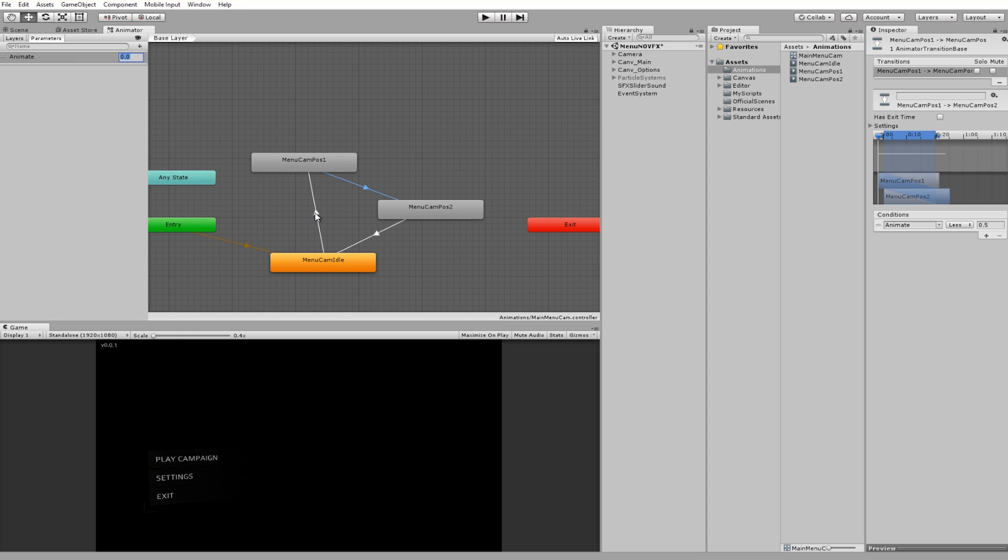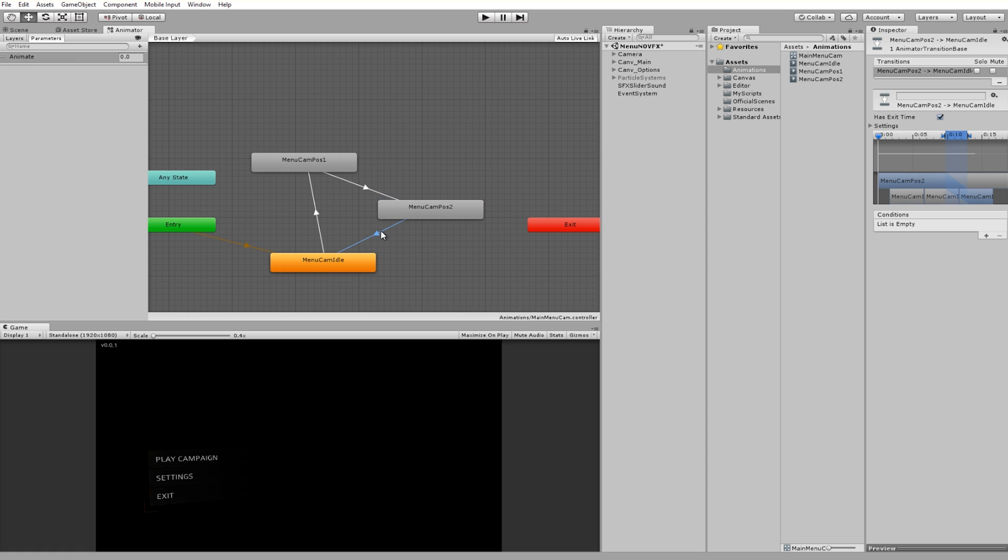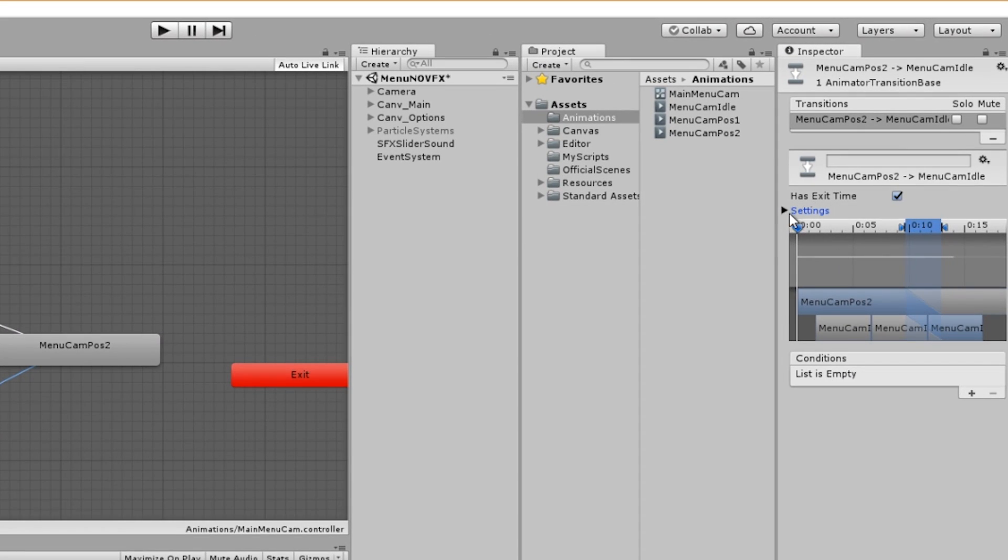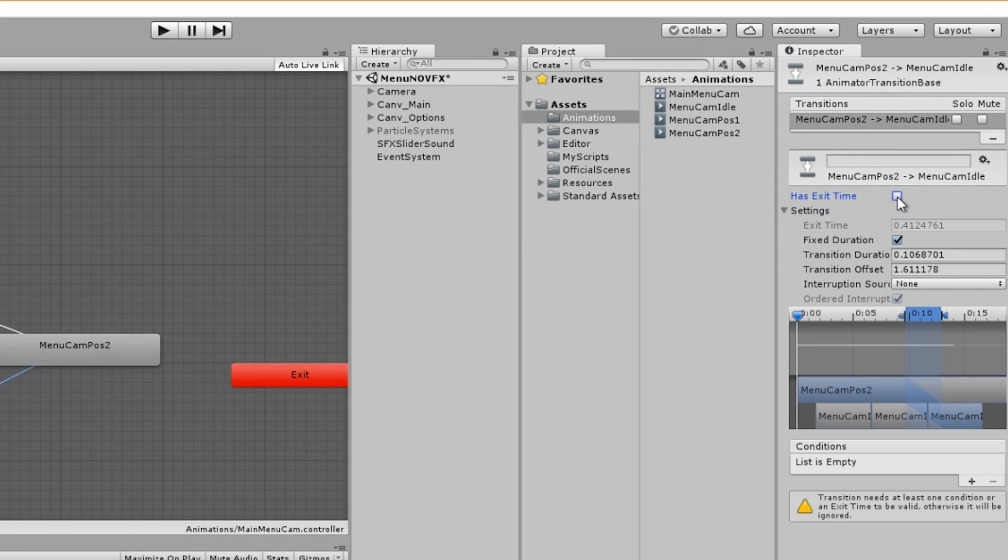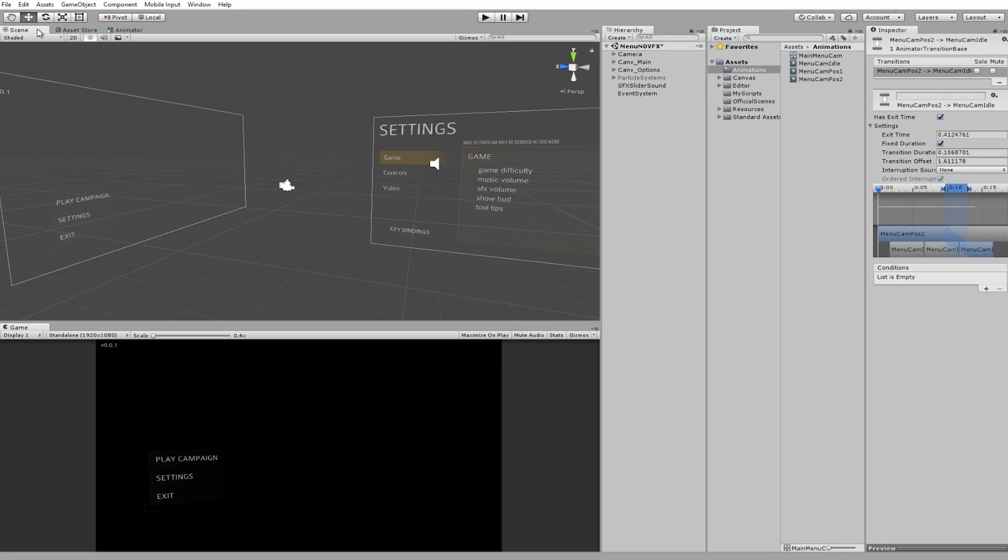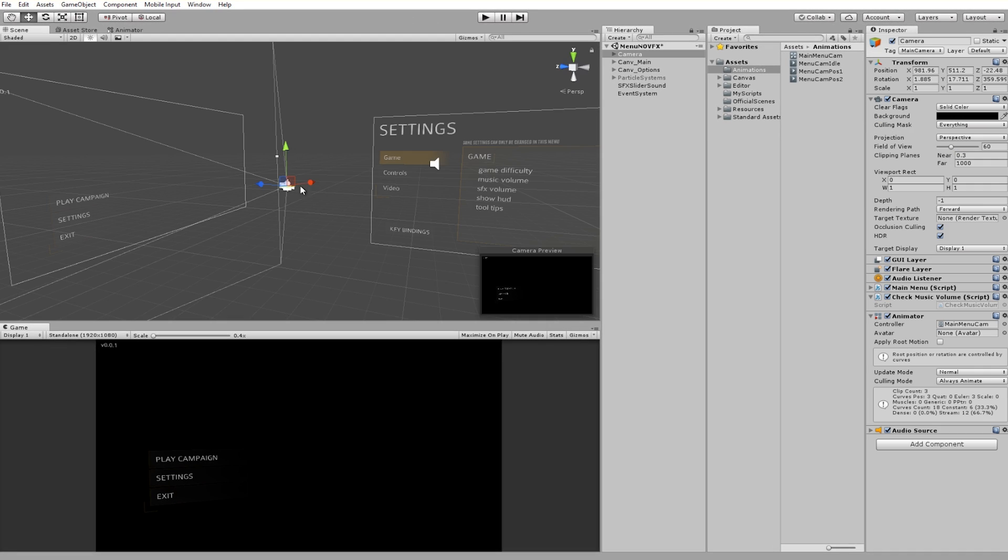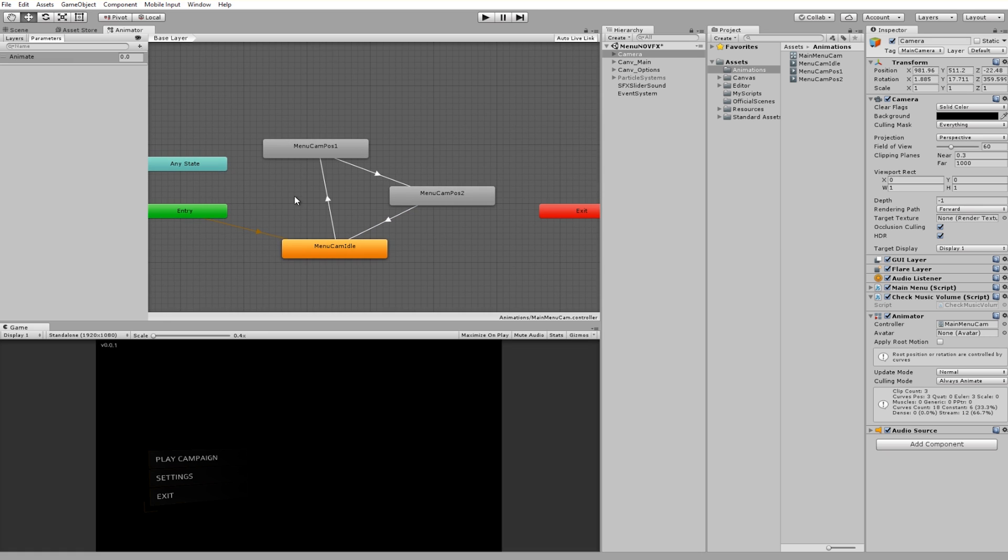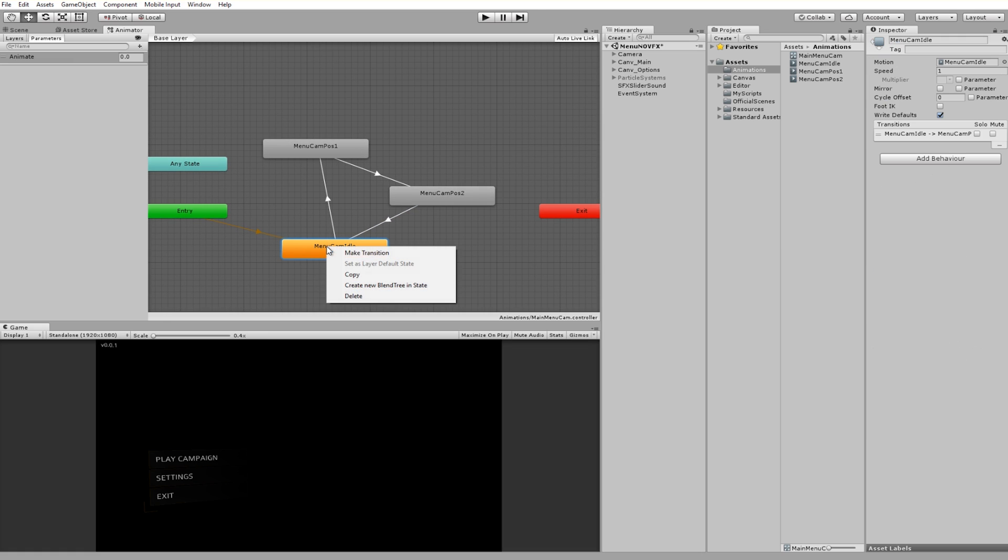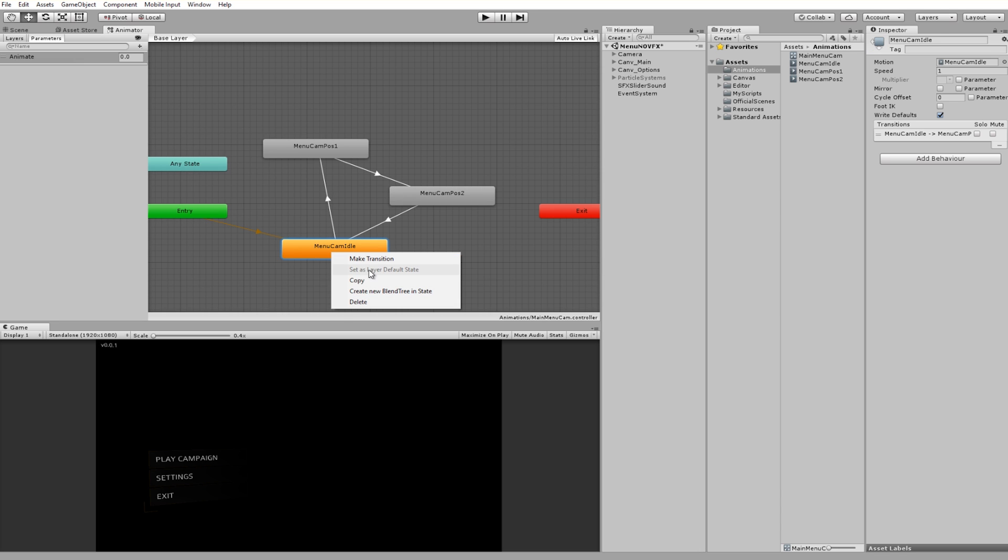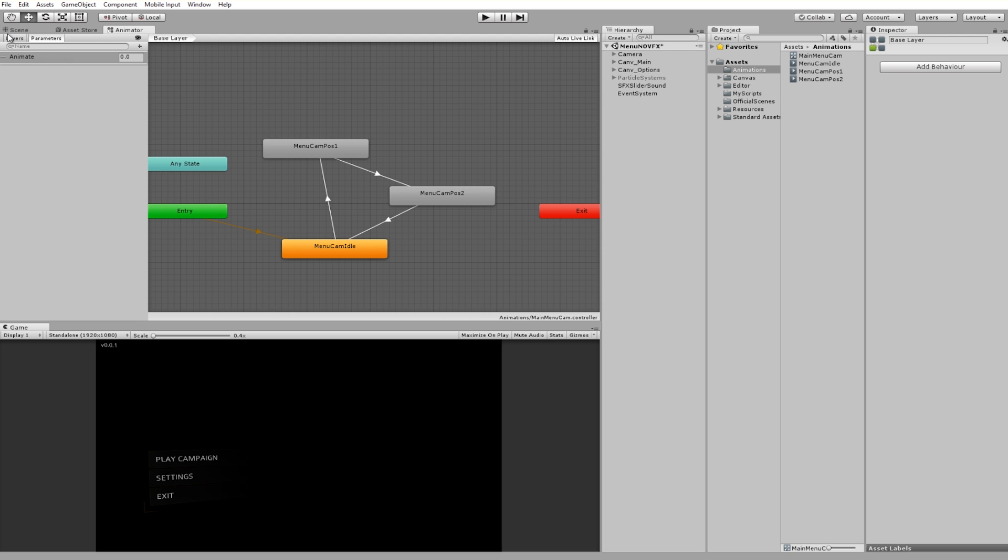Once you have your parameter you can create the transition. If animate is greater than five then it animates and if it's less than five it goes back and then automatically it goes straight back to idle. I have no conditions but you do need to have exit time otherwise it will be invalid. It needs to know how to transition back to the idle state. Make sure your idle is your default state. You can right click and set as layer default state. That's important otherwise your camera is going to be starting on the wrong animation.